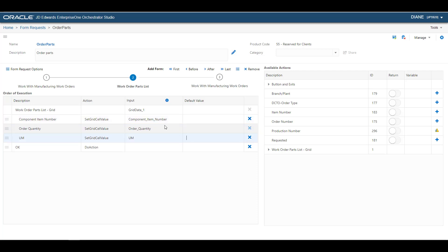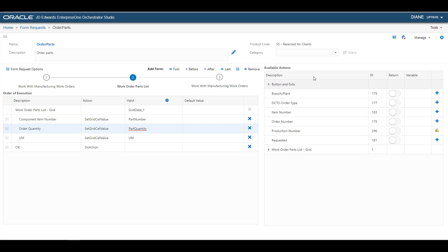Also notice that the Input column contains field names, which are variables that you can modify or delete. When you add a form request to an orchestration, you can map orchestration inputs to these variables in the form request.